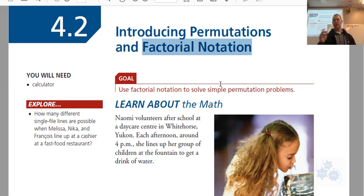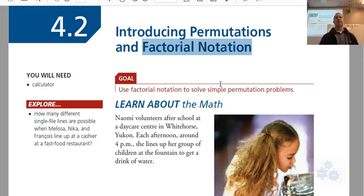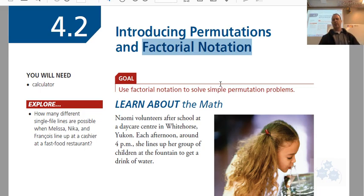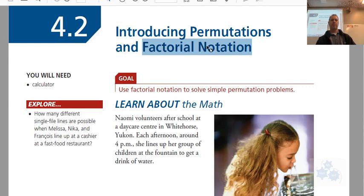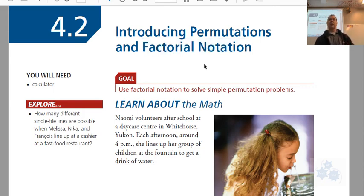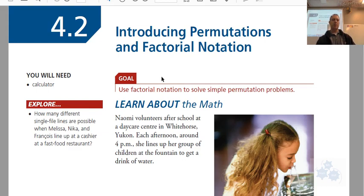Permutations has nothing to do with perms or curly hair or anything like that. There's not much from everyday life that would help remind you what this is about. We've talked about the fundamental counting principle and basic counting methods, so we're talking about how many ways an arrangement of things can happen.